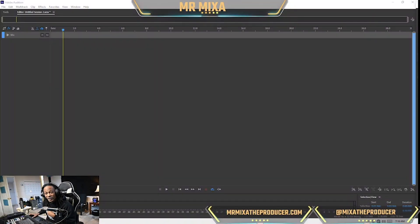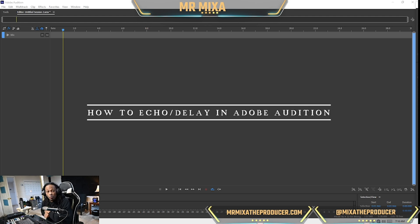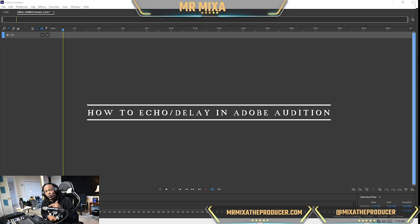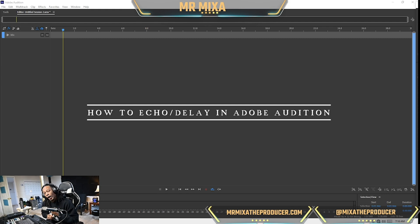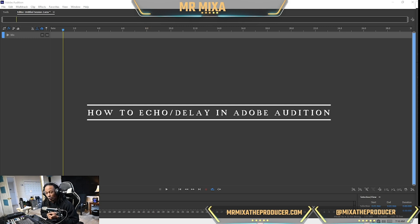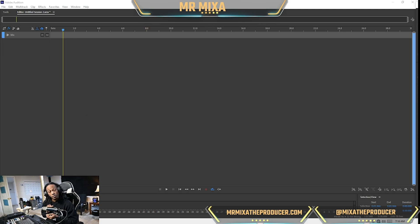What's good, it's your boy Mr. Mixer and I'm back with another how-to video in Adobe Audition 2022. Welcome, welcome, welcome. Today we are going to be talking about how to do echo delay — however you want to call it. I want to show you both ways, it's going to be three ways.